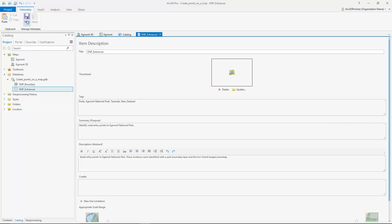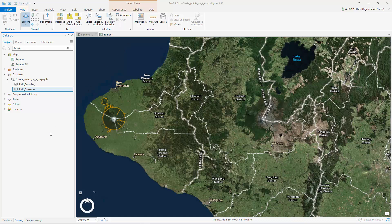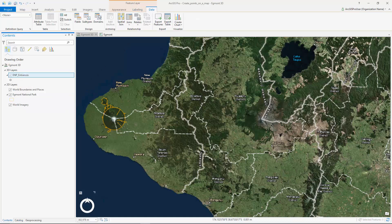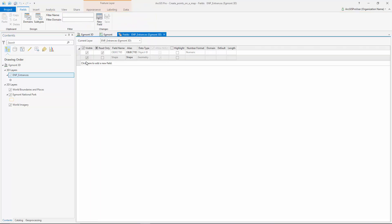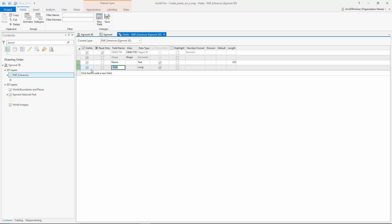The feature class has a table for storing information about the features. Right now that table is empty. We want to store the name of each park entrance and include a description. Let's create these fields in the table. Each time a point is added to the map it will include this information.